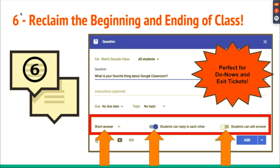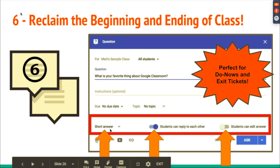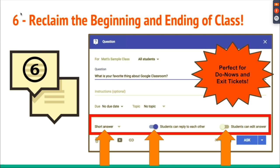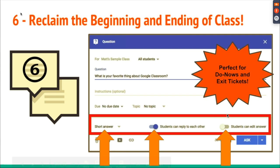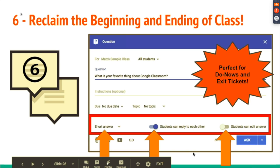Here's another hack: reclaiming the beginning and ending of class. Whether you're doing exit tickets, do-nows, or bell ringers, you can easily create a question. You can do short answer or multiple-choice for a quick poll. You also have the ability to turn on or off whether students can reply to one another, or whether students can post and then not go back and change it.